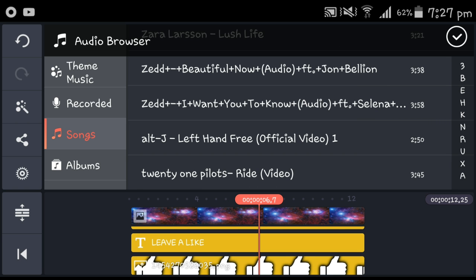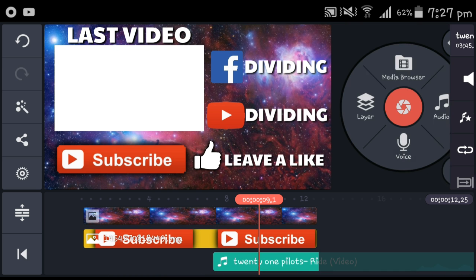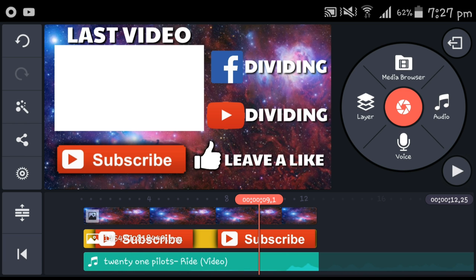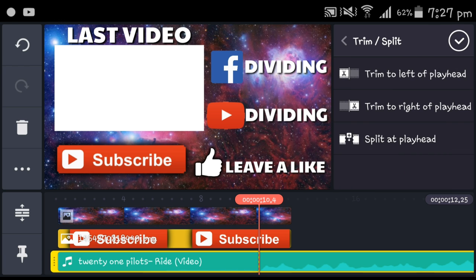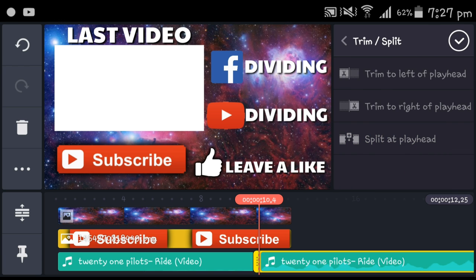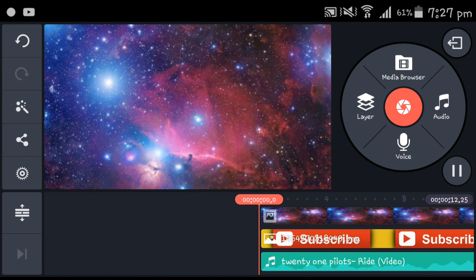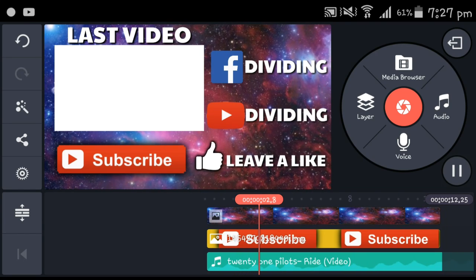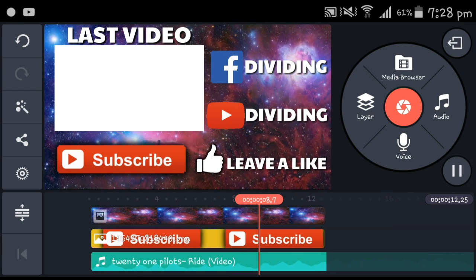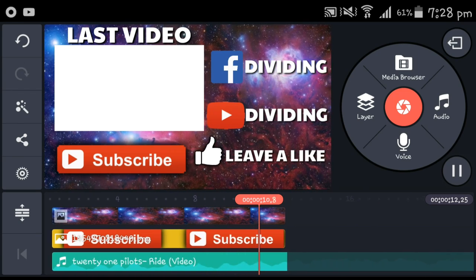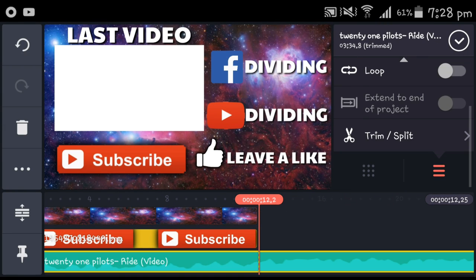Anyway, let's just try Twenty One Pilots — 'Ride.' Long press it to add it. I'm gonna have to trim this because it's not starting at the right point, so I'll split it, delete that part, and do this. When I play it — there you go. That's how you put the audio.